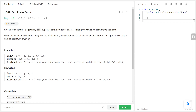Hello and welcome to another CSTutorCenter video. Today we're going to talk about the problem Duplicate Zeros. If you are liking these videos, please subscribe to the channel — it lets me know you'd like me to make more of them. Okay, let's get started.